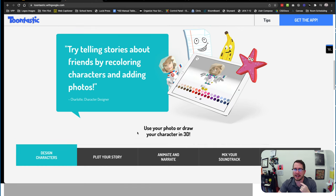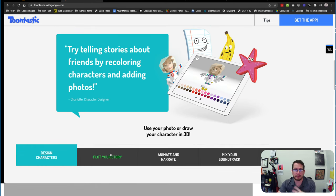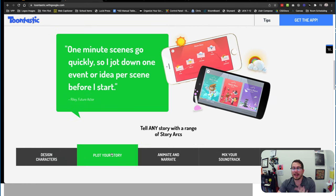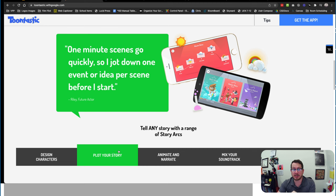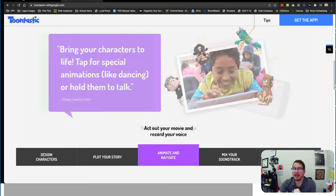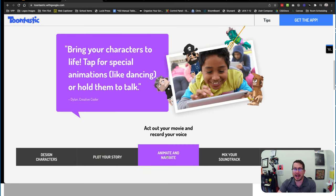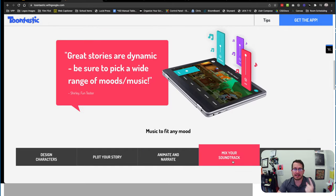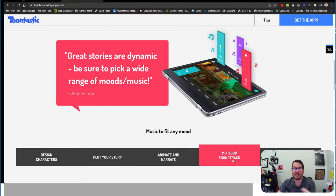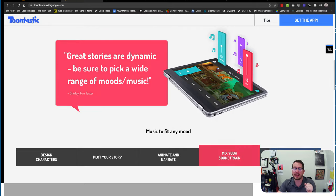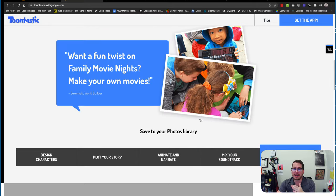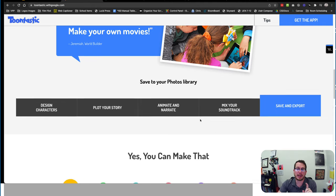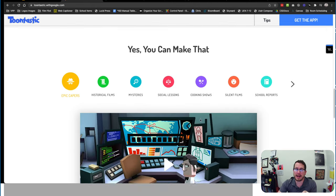You can see here you can use a photo, you can draw them, they can kind of choose some pre-made ones. They can plot out their story and it has them kind of go through what the elements of a story is. They're able to animate and narrate their video inside, then mix the soundtrack together, add some more things, save it and export.